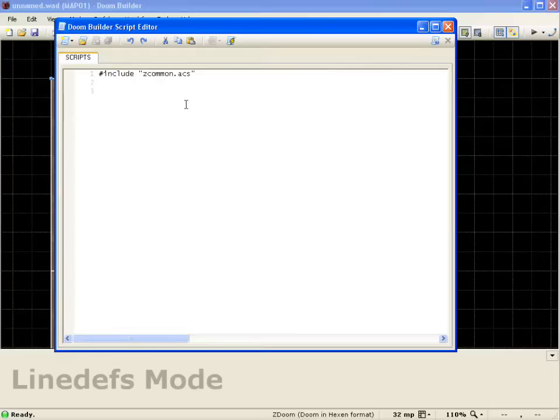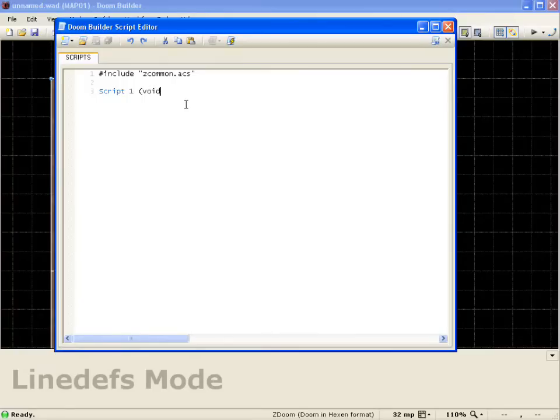Now we're going to go ahead and start a script. We'll go to script 1. And we want to actually trigger it, so we're just going to do void. Open parenthesis void, close parenthesis. Go to the next line, open bracket, close bracket.